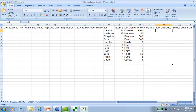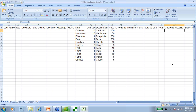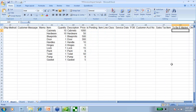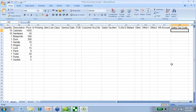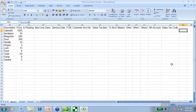Here are our classes — we can use classes per line or per invoice, either one. There are also customer account numbers, sales tax, you can mark it as to be emailed, and other fields like the AR account and sales tax code. You can see that pretty much everything is available within this importer. So these are all the invoices that we're going to import in.